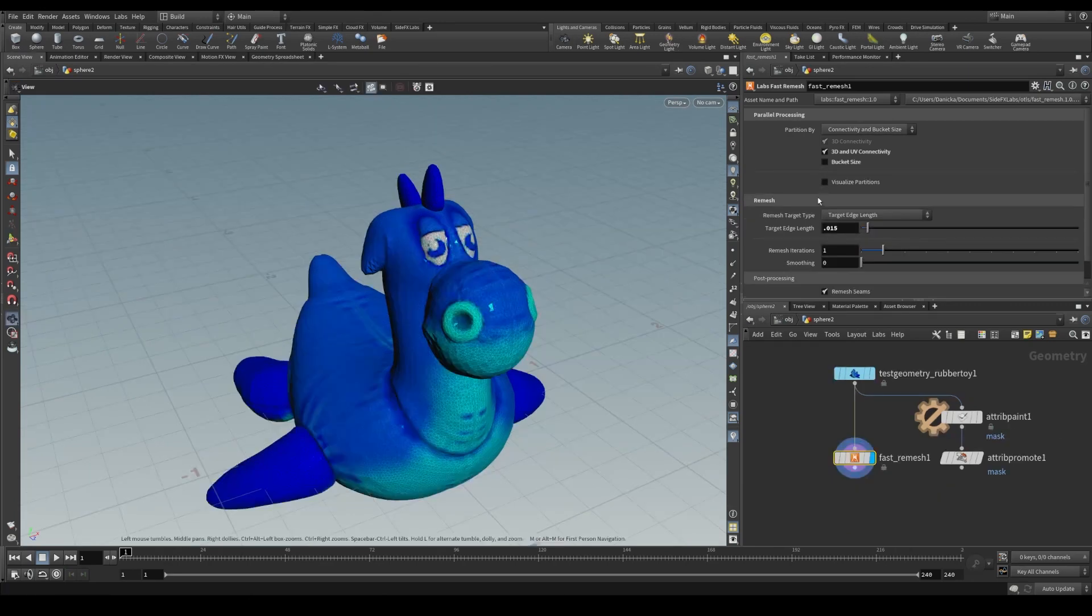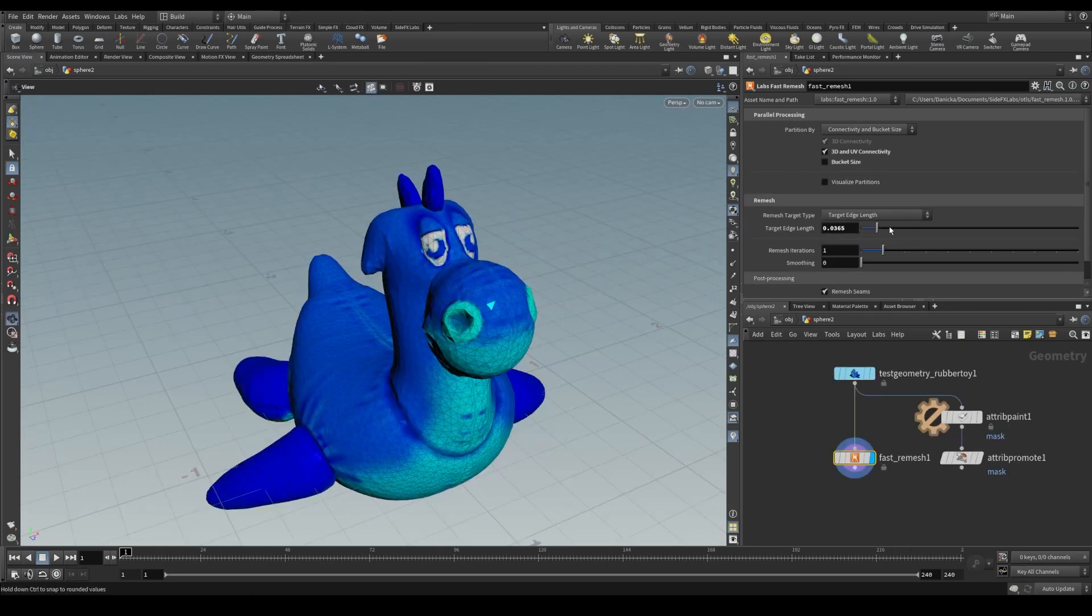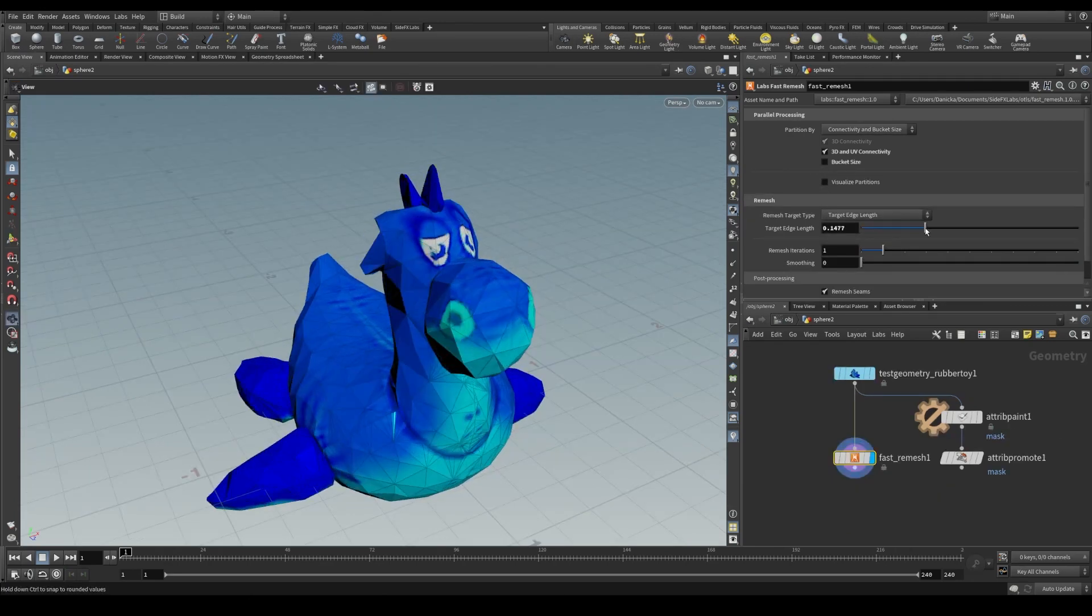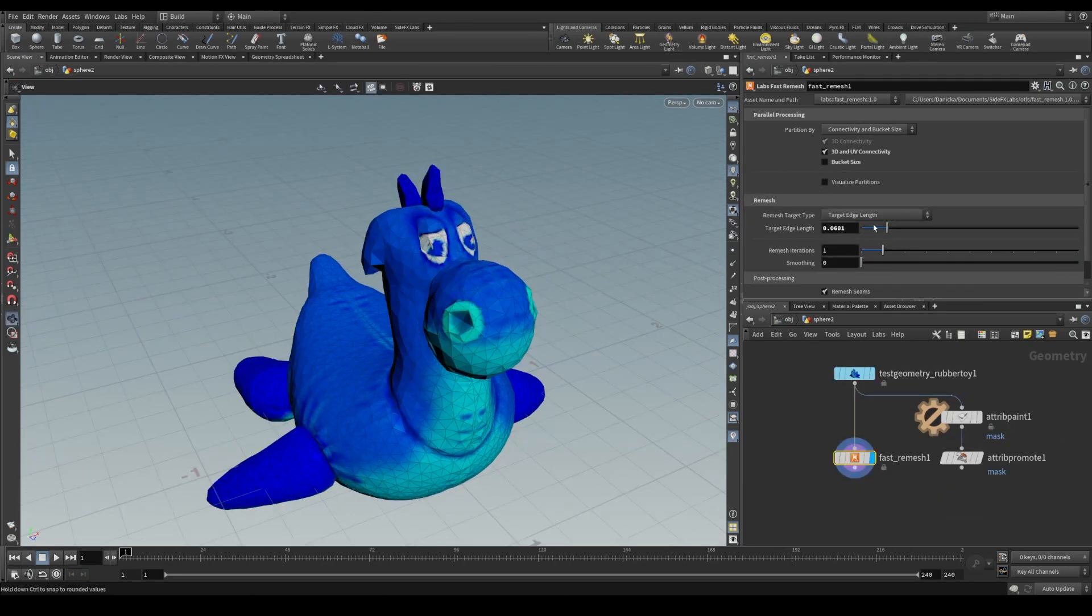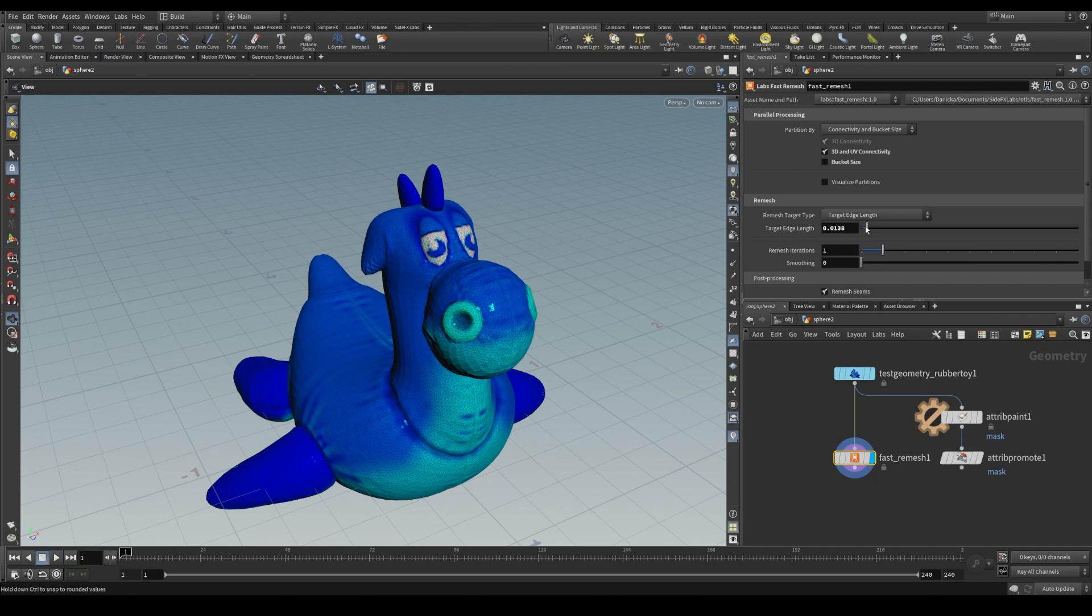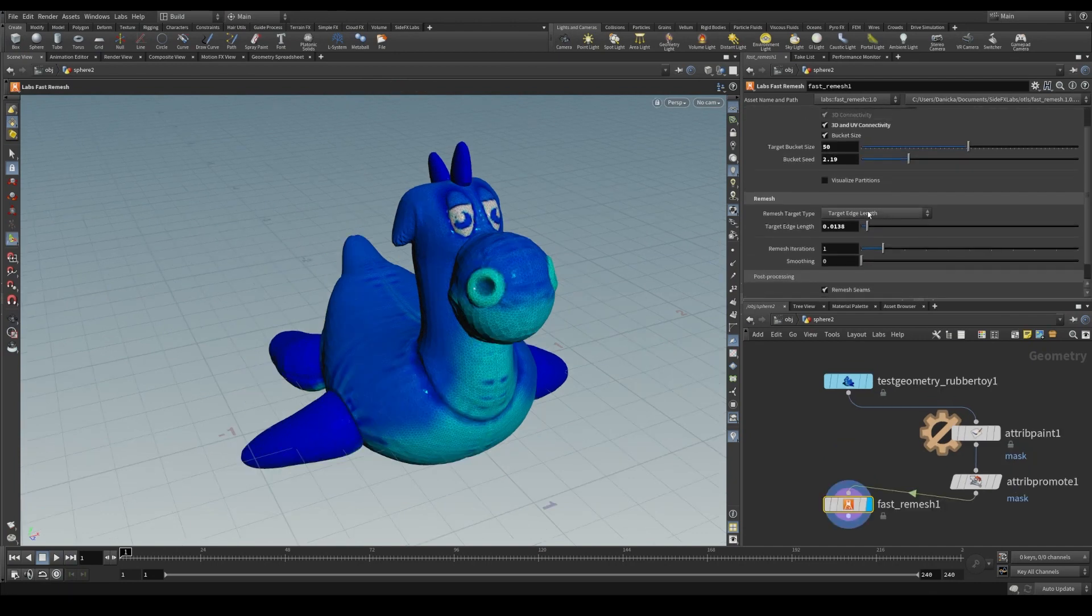There are a number of different remeshing target types. Target edge length will aim to set the edge lengths of the output mesh to the specified length, respective of unit length.